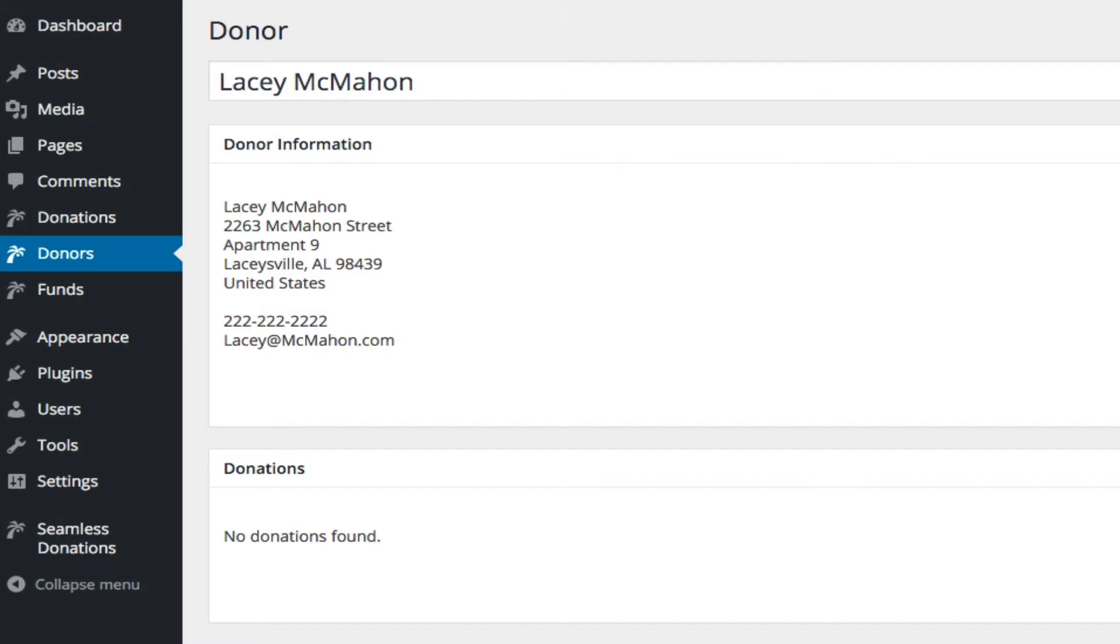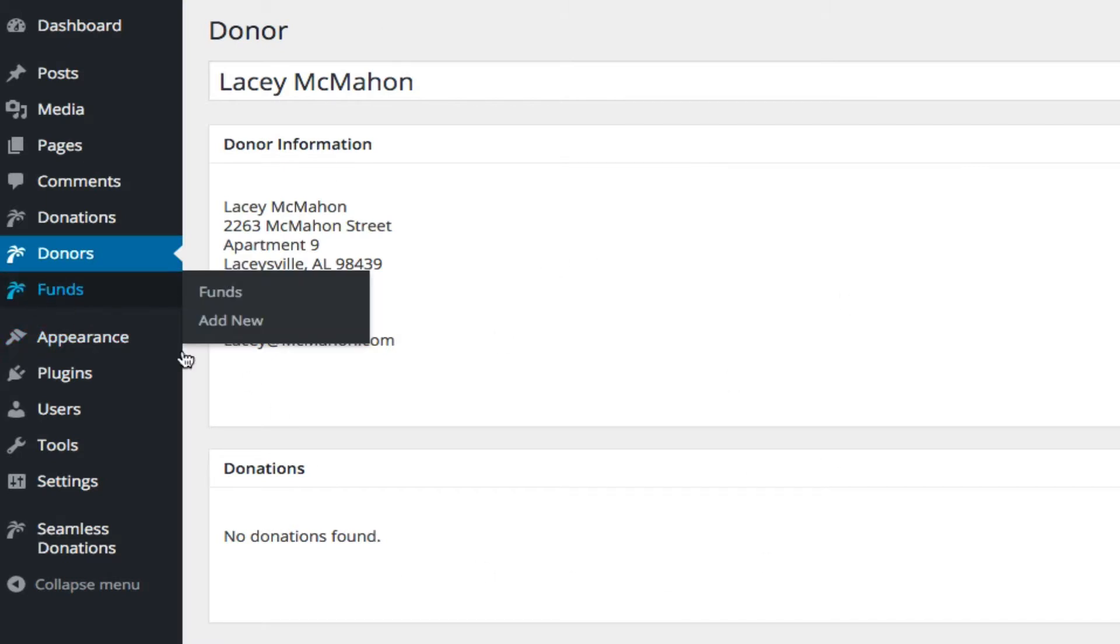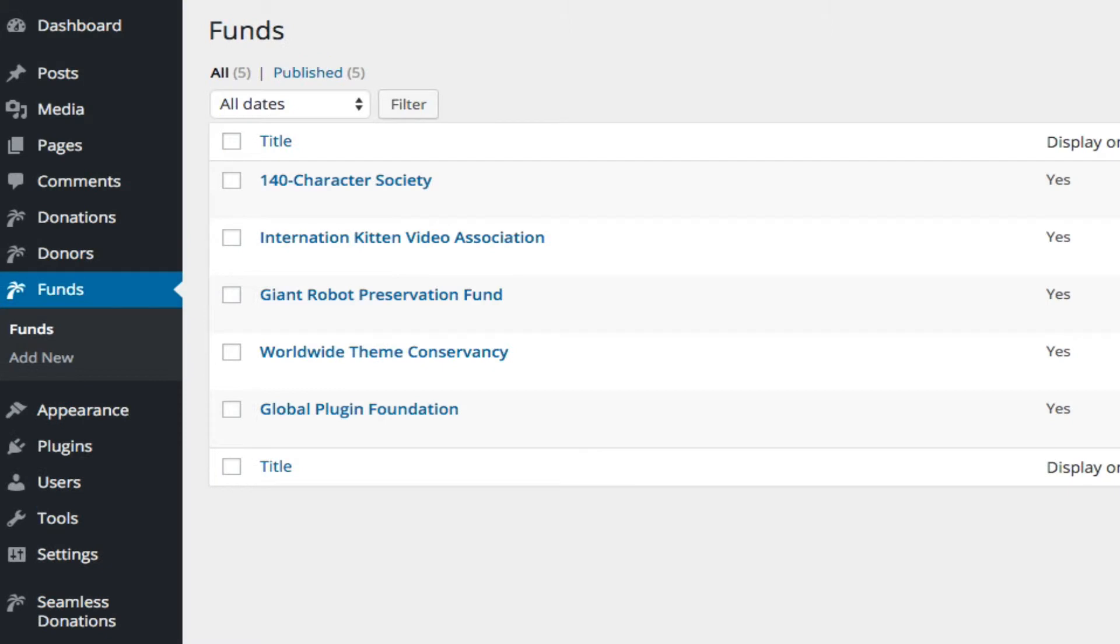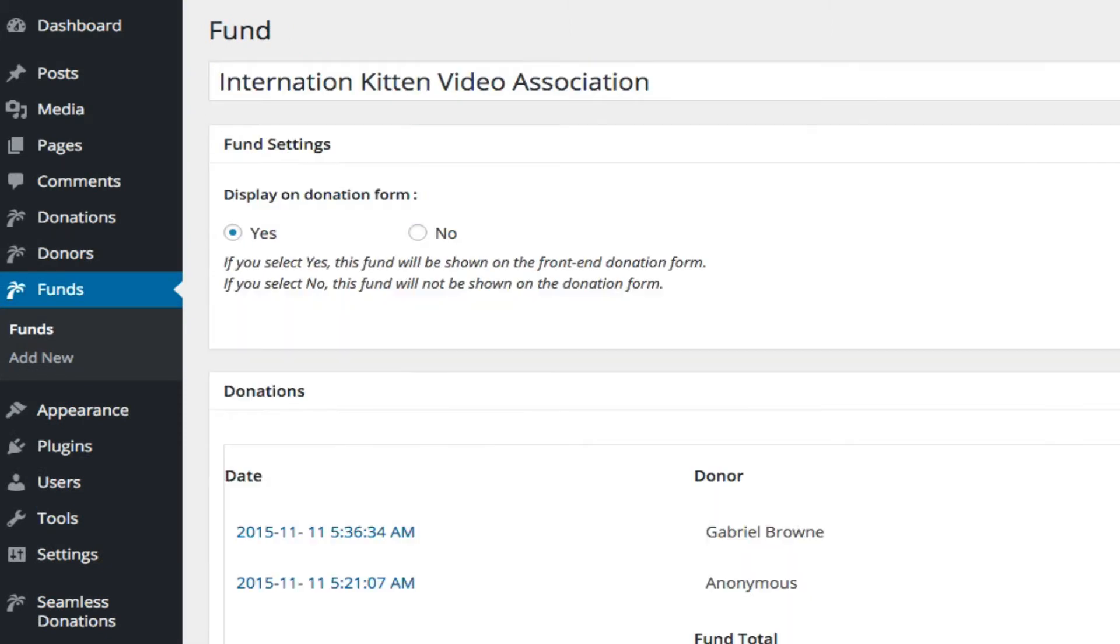This is really important as we start adding more capabilities where if you decide to add things to the custom post types, you may not want the record to go away. The same thing applies to funds. So for example, our International Kitten Video Fund has two donors.